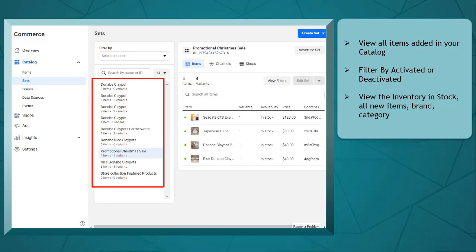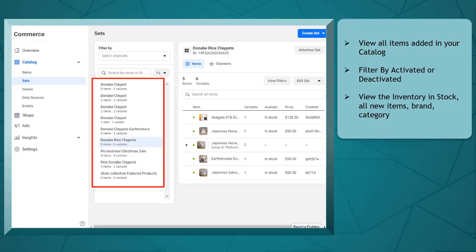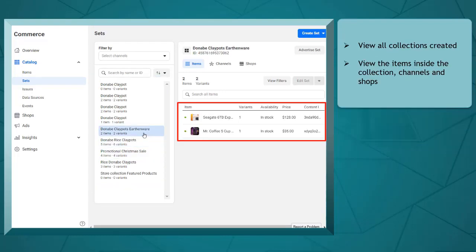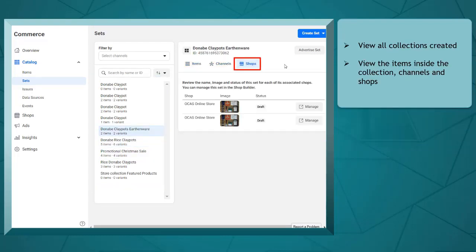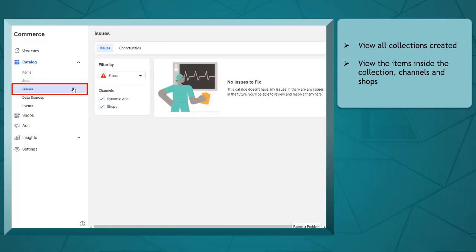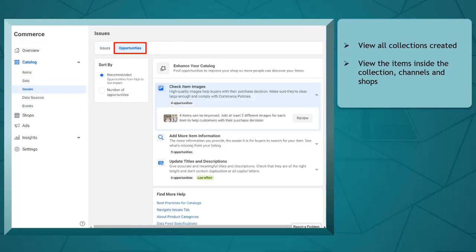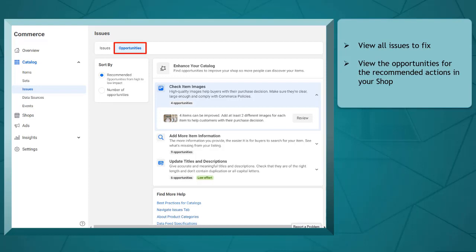Under sets, you can view all the collections that you have created, view the items inside the collection, sales channels, and shops. You can even view the issues that you must fix and the opportunities as recommended actions for the items in your shop.